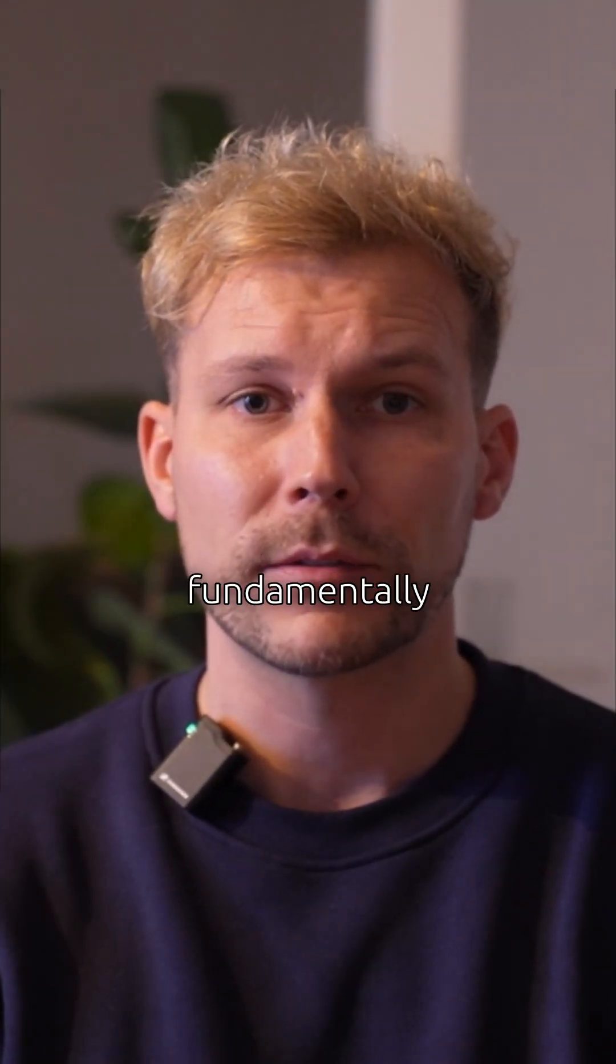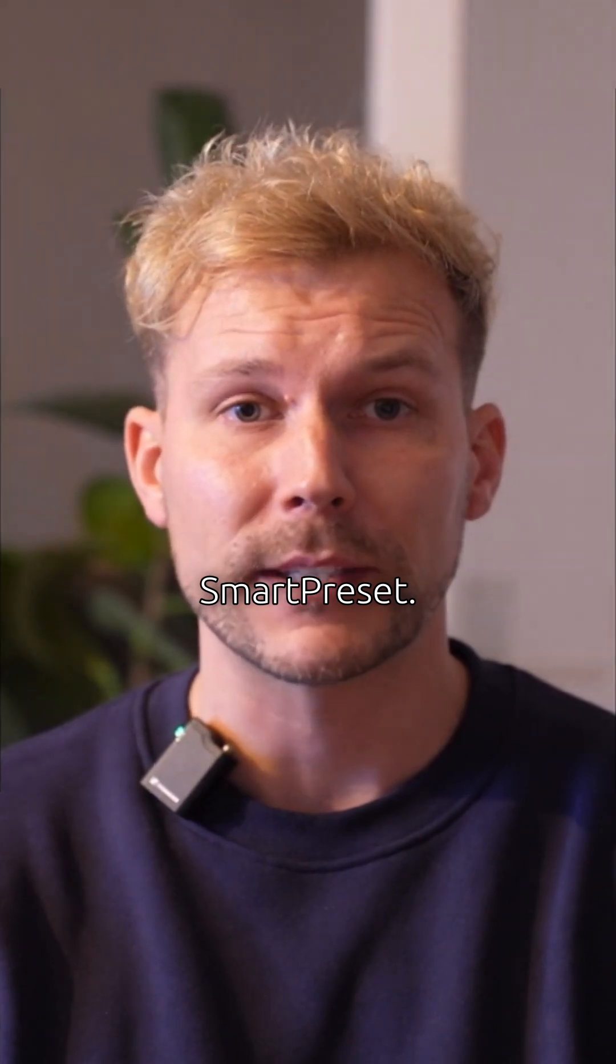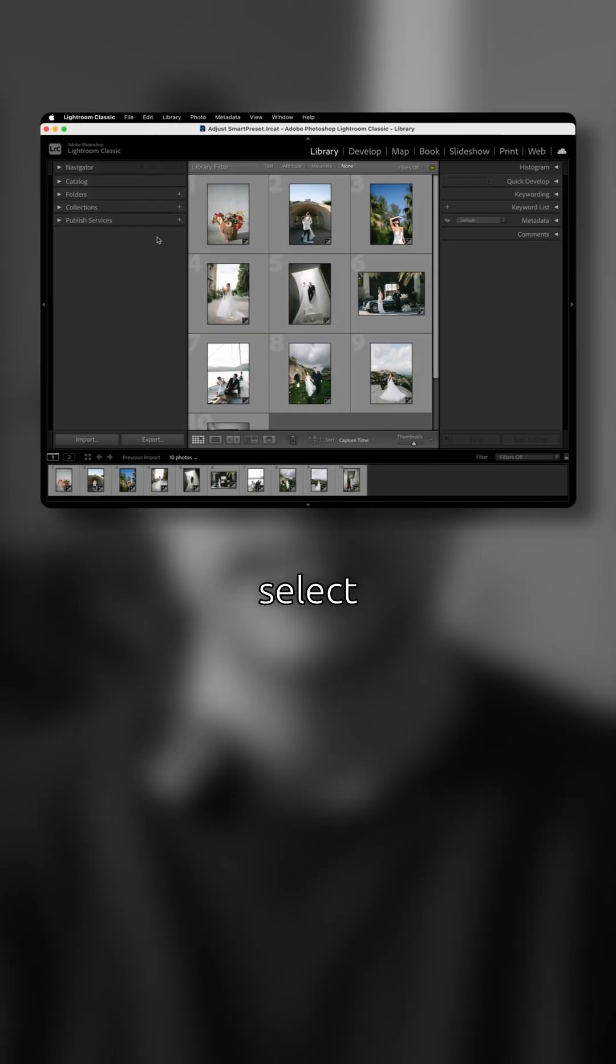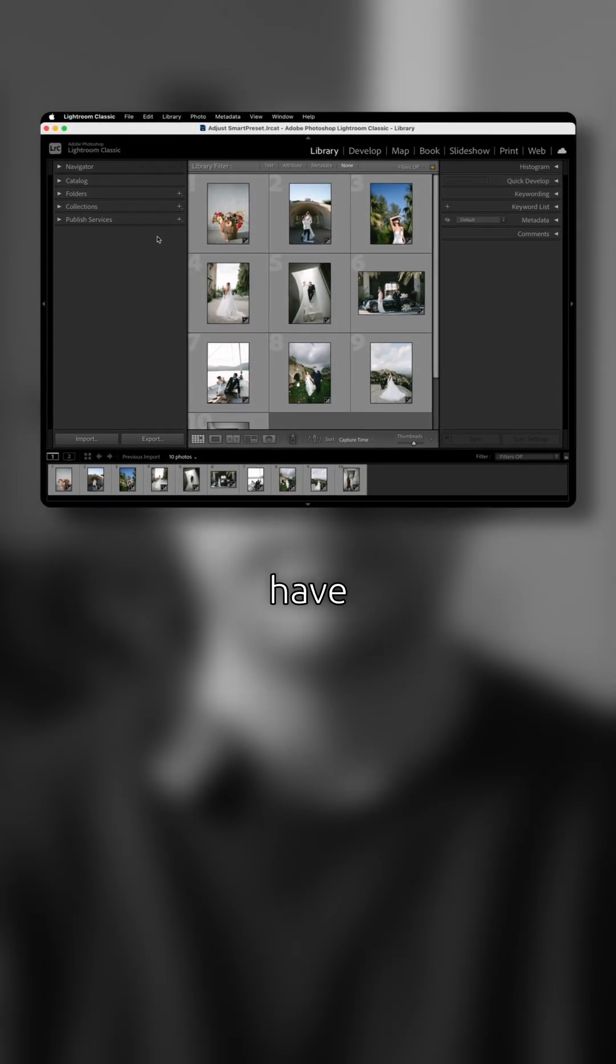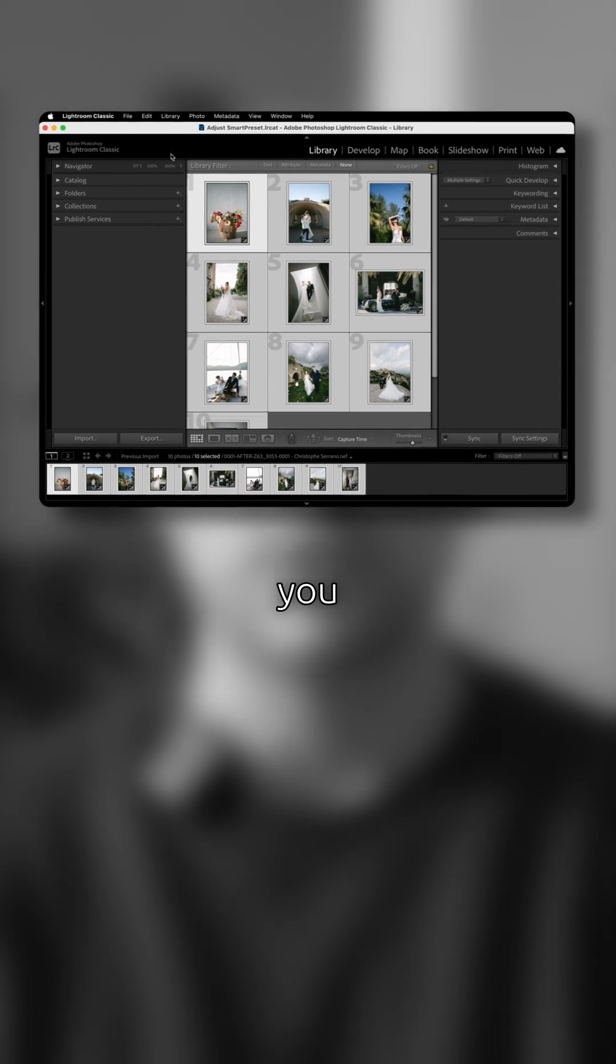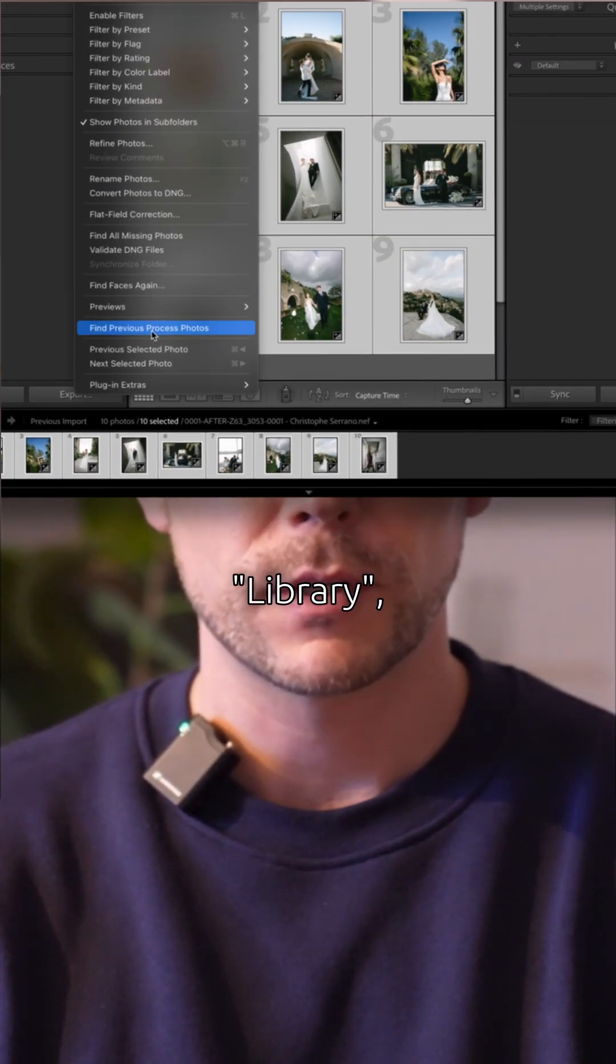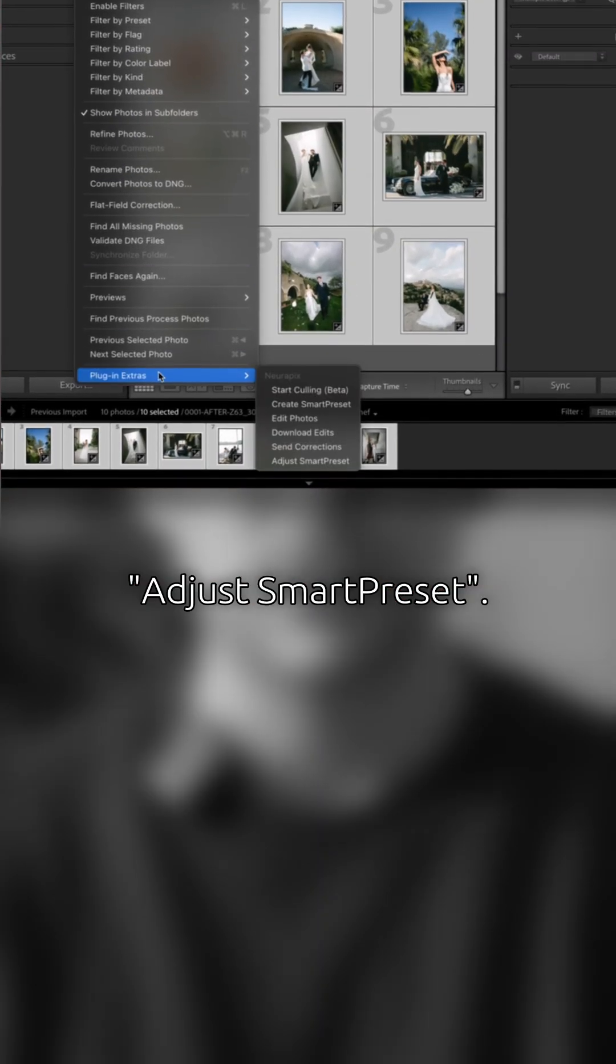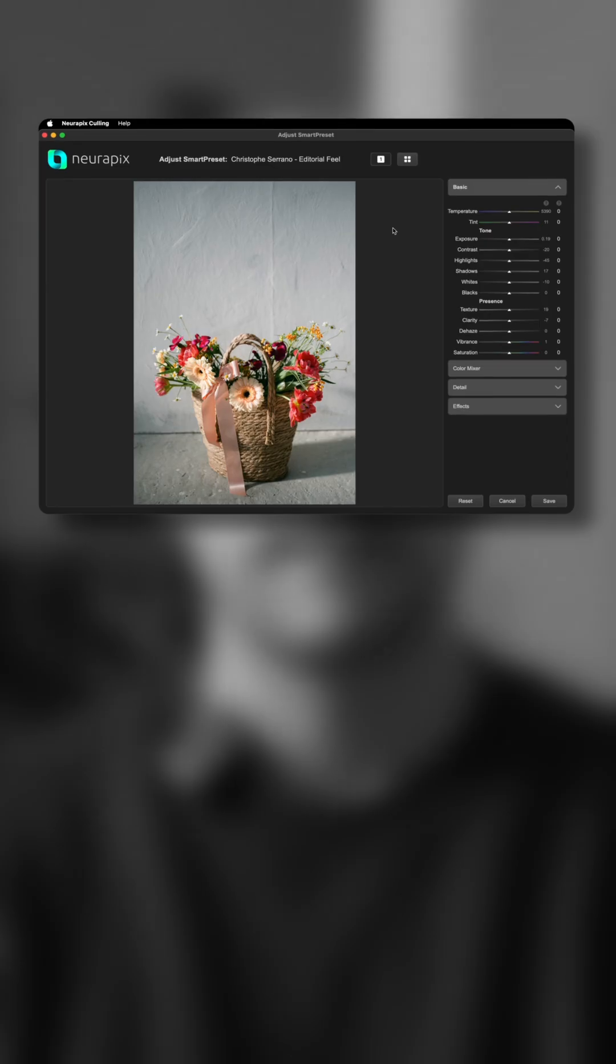You can now fundamentally realign your Smart Preset, and here's how it works. Simply select a few sample images that have been edited with the Smart Preset you want to change. Then go to Library, Plug-in Extras, Adjust Smart Preset.